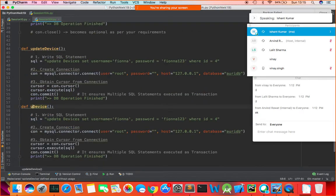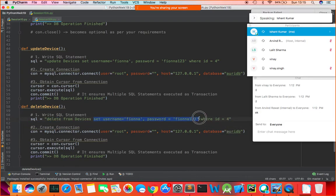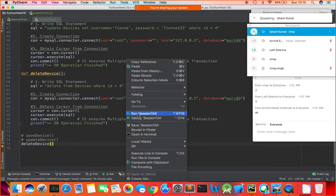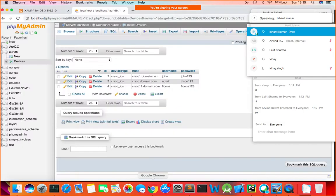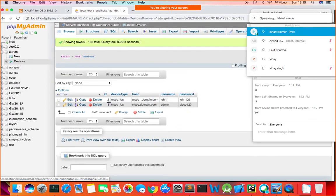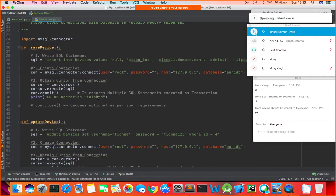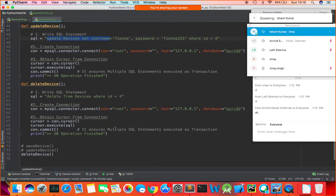For delete_device, the SQL command is: DELETE FROM devices WHERE ID=4. Run the code — 'DB operation finished'. Refresh, and you see row ID 4 is now deleted. I'm using separate functions so you don't get confused. All three operations — insert, update, delete — are quite similar; only the SQL statement changes.